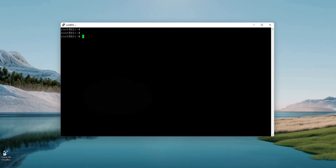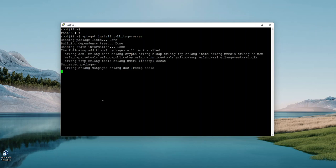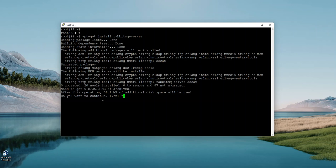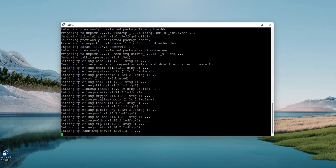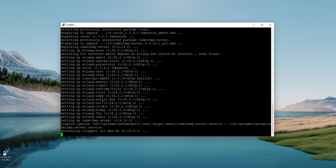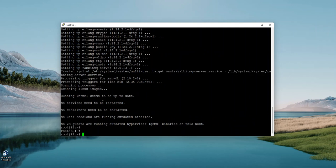Now we need to install RabbitMQ. To install RabbitMQ, we use the command apt-get install rabbitmq-server. It's asking do you want to continue — yes, of course, that's what we are doing here. That takes a few minutes, but it doesn't take too long. So it's about to install. There you go — it's installed now.